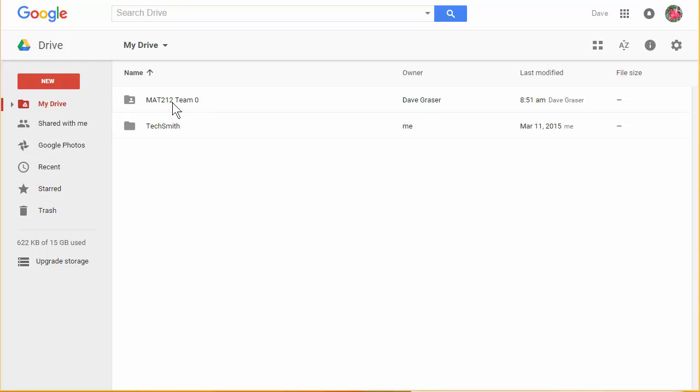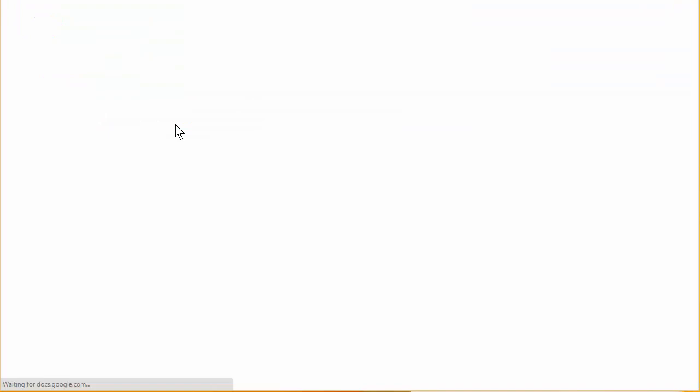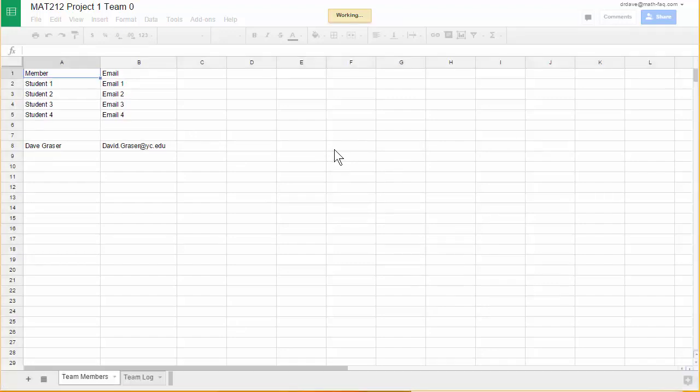So every class I teach has a shared folder like this. If you click on this folder what you're going to find is a Google Sheet. This green icon here indicates a Google Sheet. Inside of that is information about your team and this is where you'll be doing work that has to do with Google Sheets.